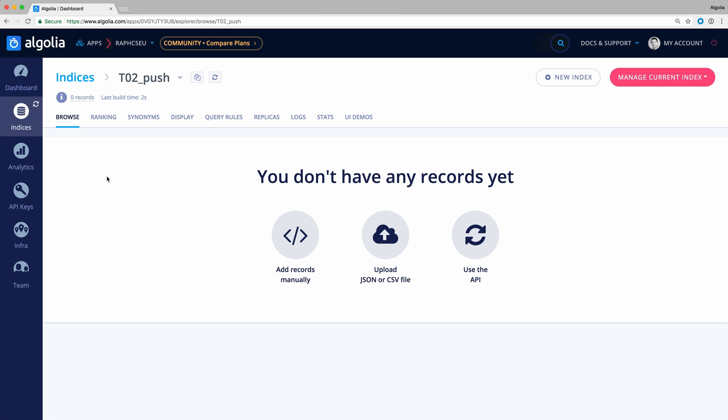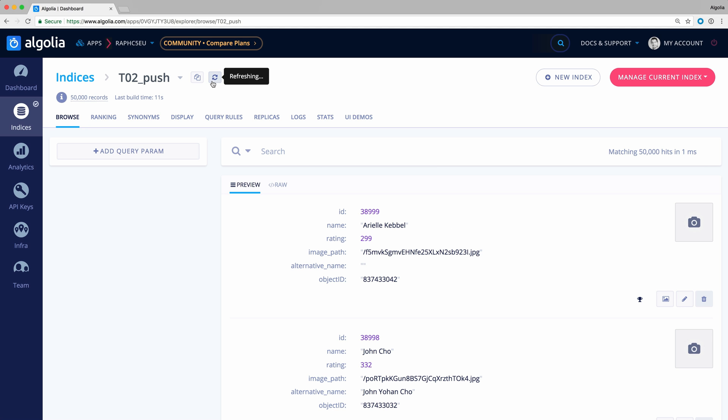Back to the Algolia dashboard, I can now refresh the index and check that all the 50,000 Actors are already there.